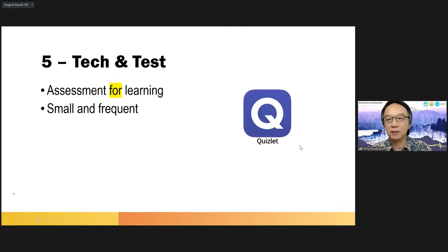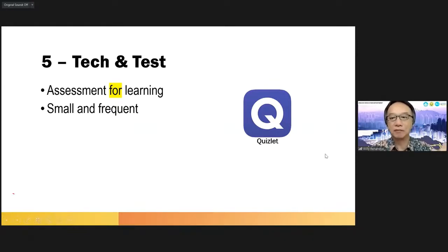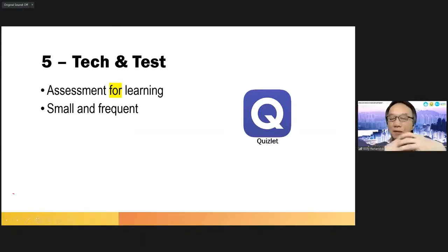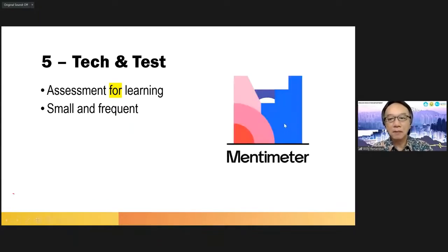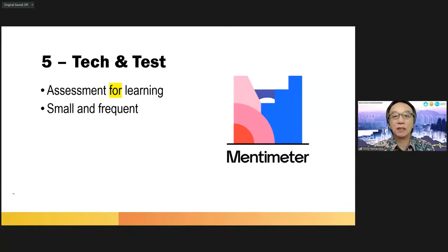Quizlet is very often used in the classroom. Kahoot is an excellent way for you to integrate assessment for learning in the language classroom. Quizlet is a freemium application — the free version is more than enough. Mentimeter is very useful for you to assess and find out, and at the same time make your lesson more interesting.